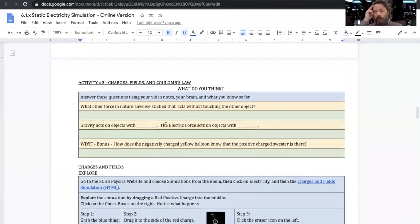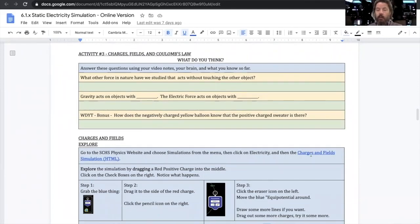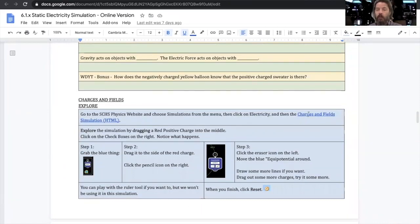Activity three is specifically about fields and Coulomb's law. So this one is a little confusing, so please make sure that you're reading and following the pictures as you go.